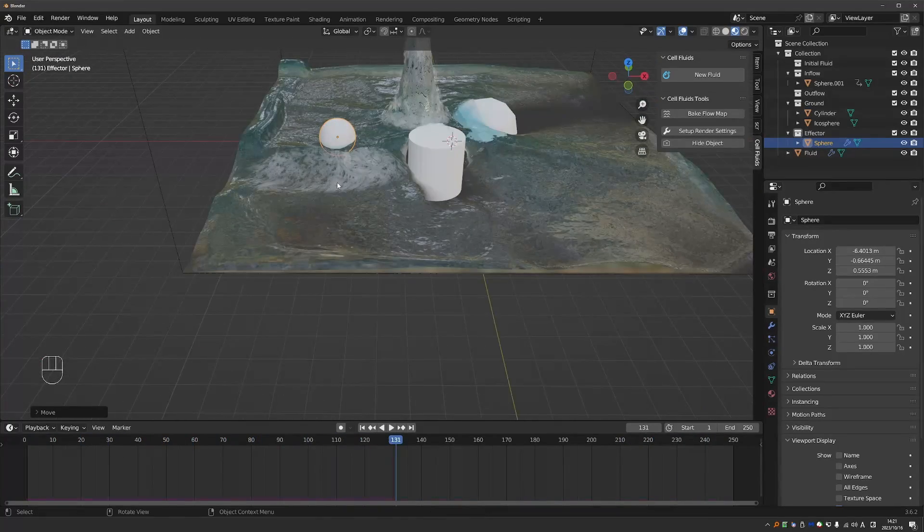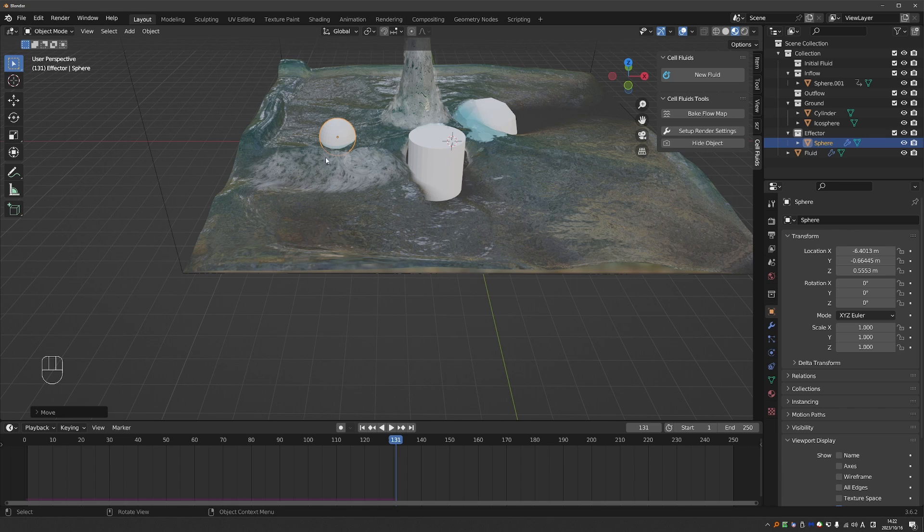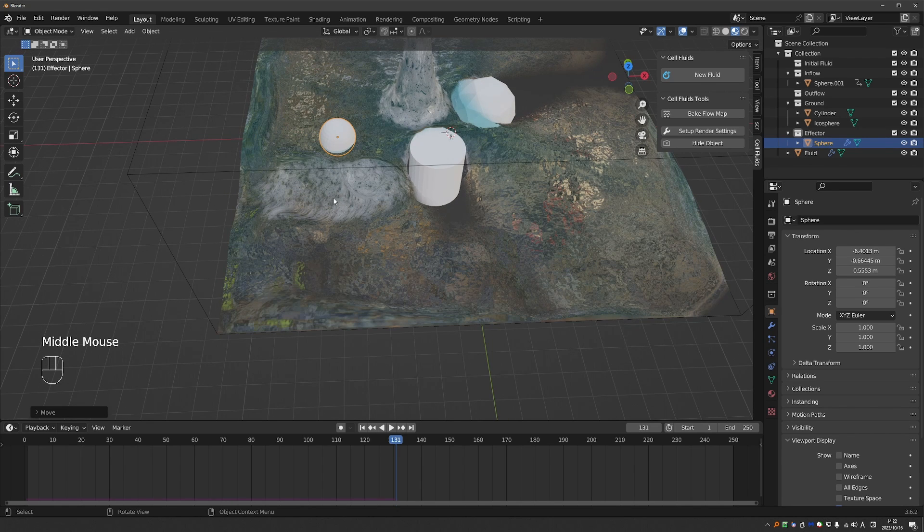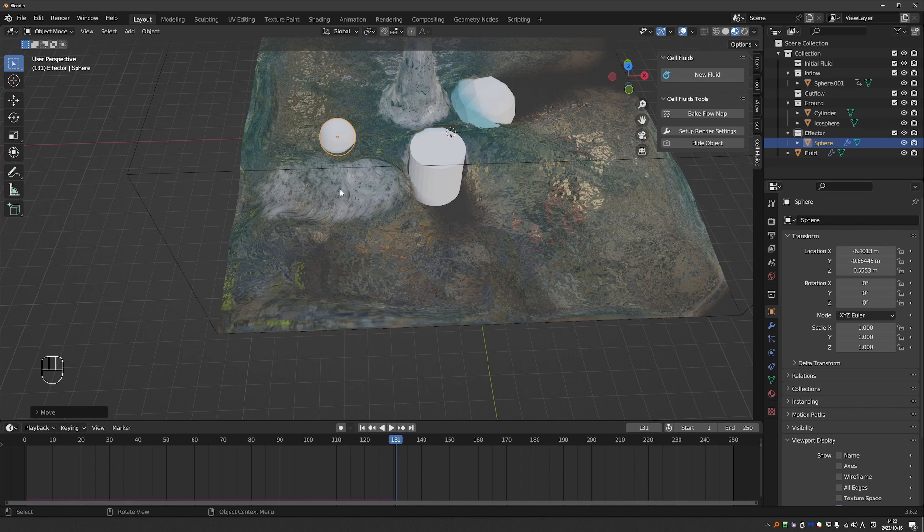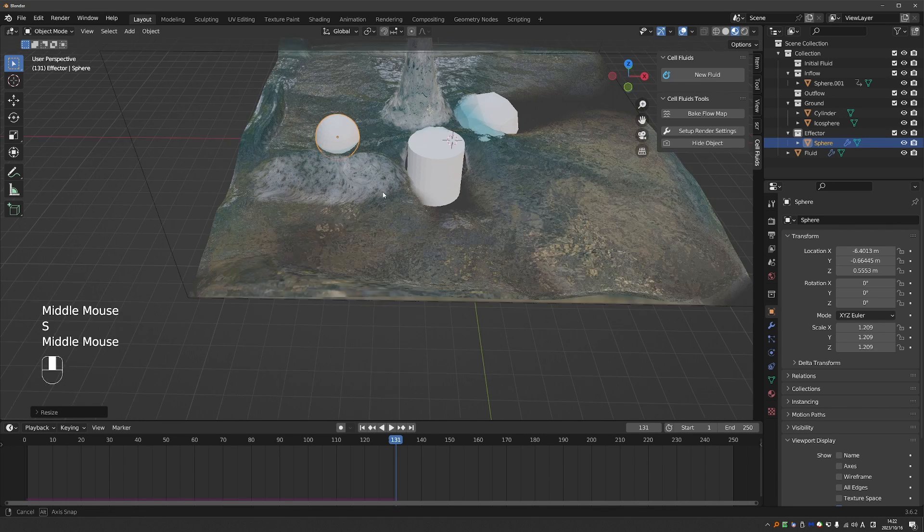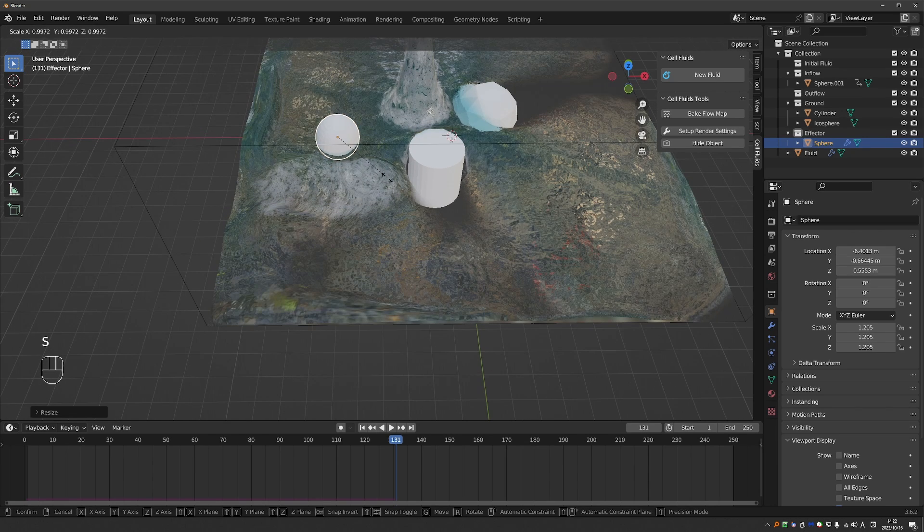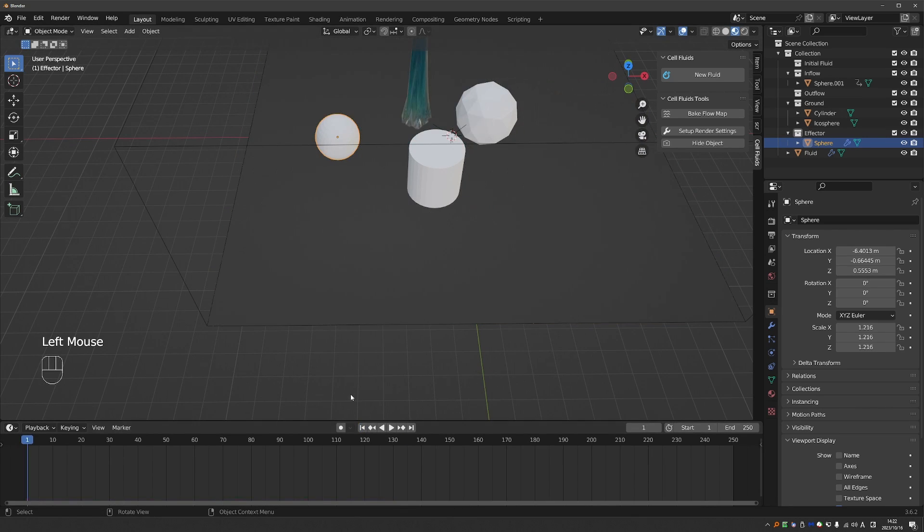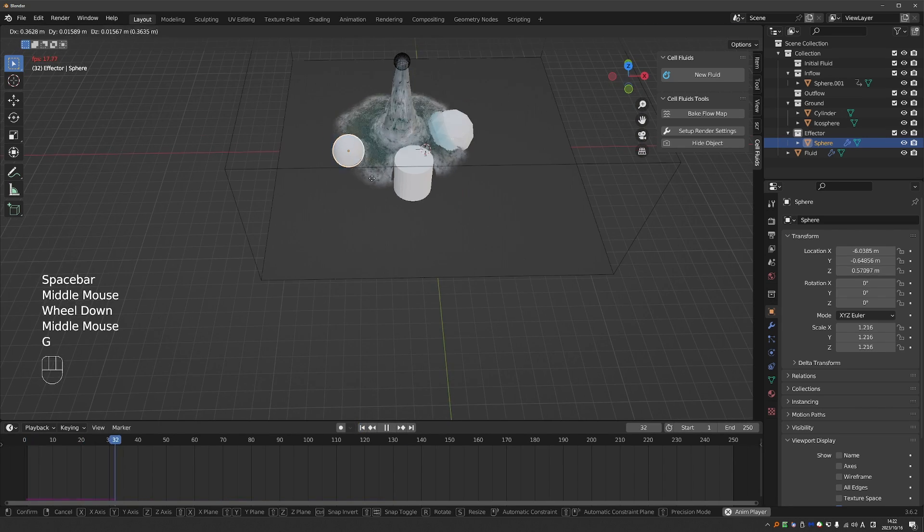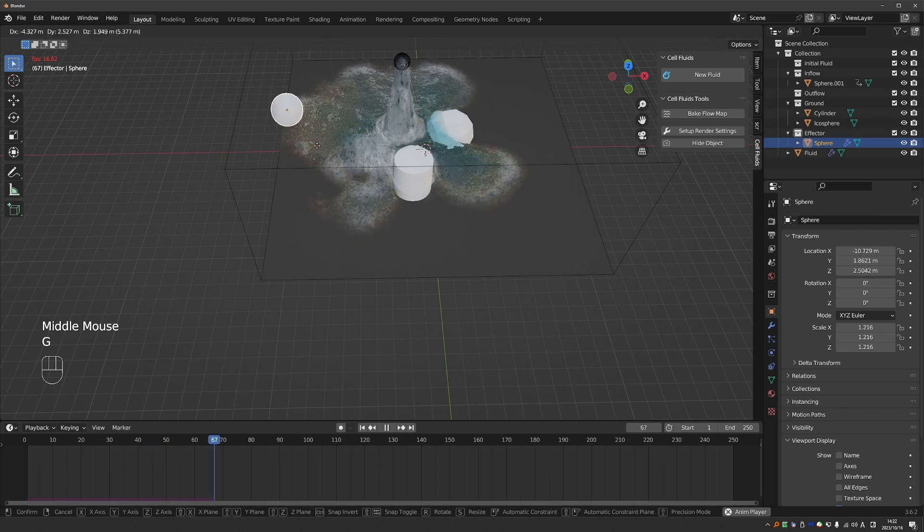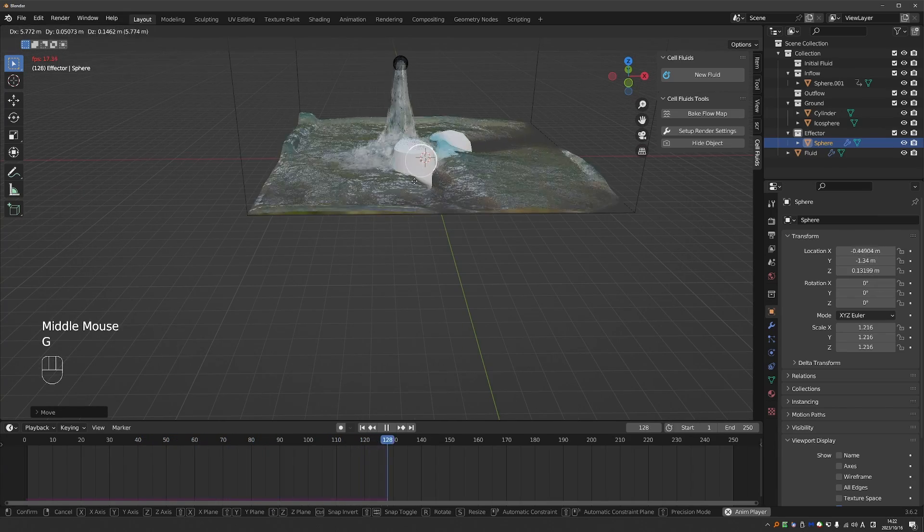And as with any sort of simulation, keep in mind that results get cached. So here, for example, I can see the ripples that I created in the previous simulation. So all I need to do is change something. For example, rescale this sphere and try again. And now the simulation will happen in real time and not from the cache.